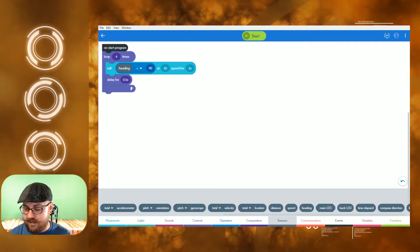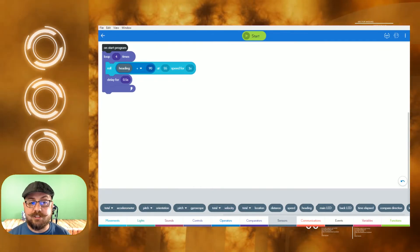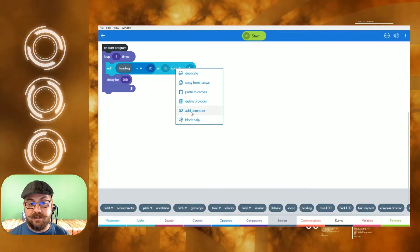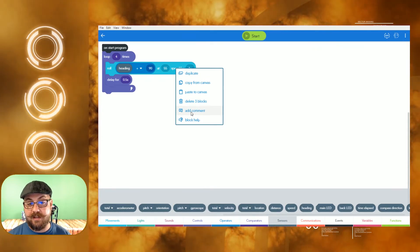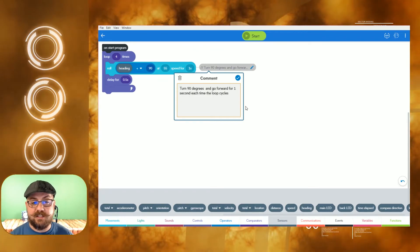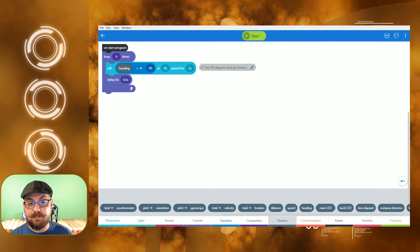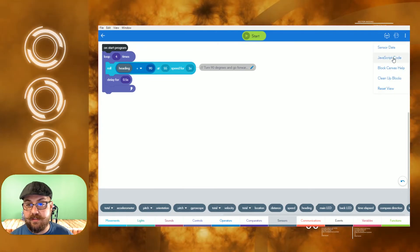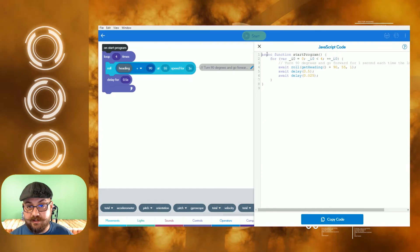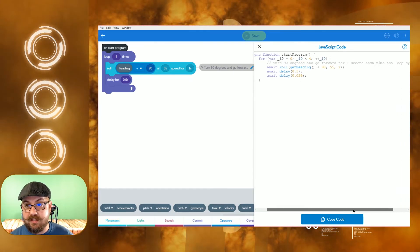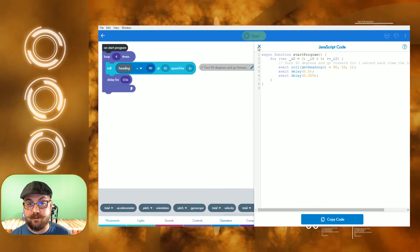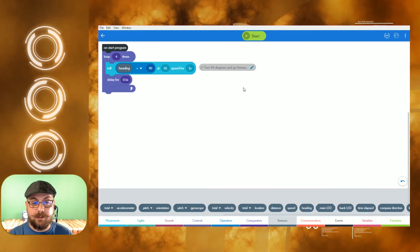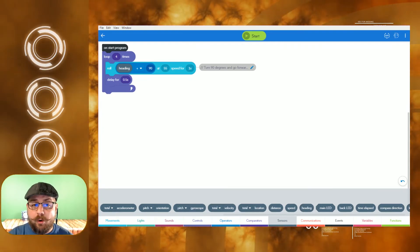If you want anyone else to understand what your program does, you'll want to add a comment. Right-click on the block on PC, or hold down on it in the app, and you can add a comment. We'll say: 'Turn 90 degrees and go forward for one second each time the loop cycles.' That explains exactly what this part of the program does. And if you look over in the JavaScript code view, you'll see it's actually commented out there too — so that works really well for documentation.